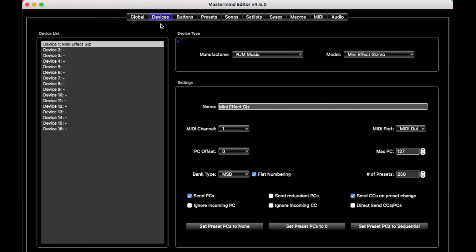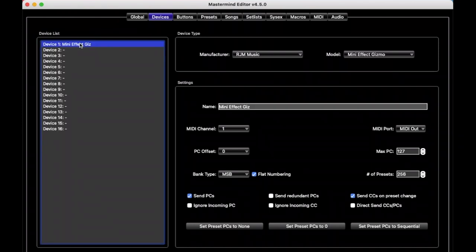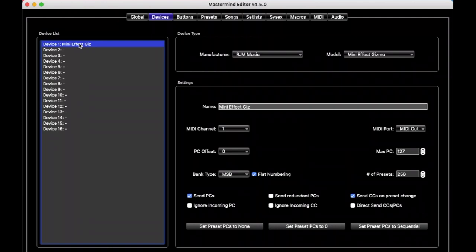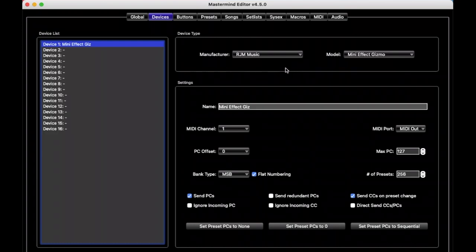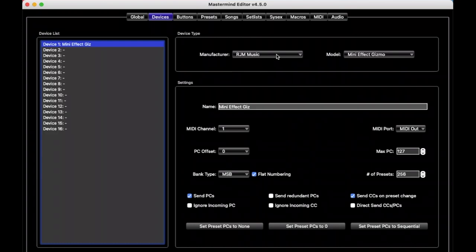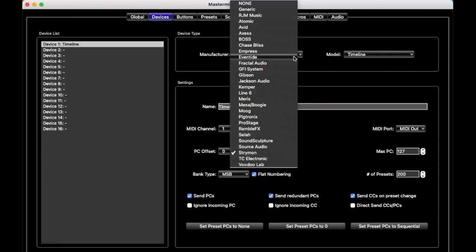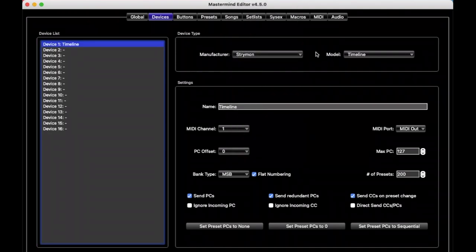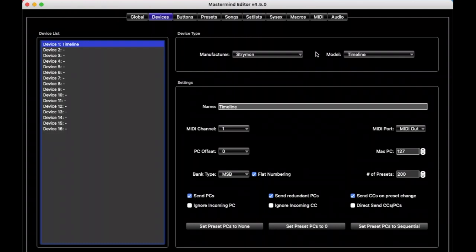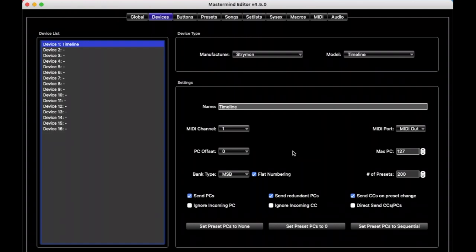So let's say we have a Strymon timeline and an Eventide H9, and so we would make sure the first device here, or the first slot here, is selected. It comes up with a mini effect gizmo in the factory settings, but we can change that, and we just change manufacturer to Strymon, and timeline comes up automatically. And we keep this list, we update it from time to time to add new devices, and the nice thing is if your device is listed in here, most of these settings get configured automatically for you, so you don't have to worry about them.